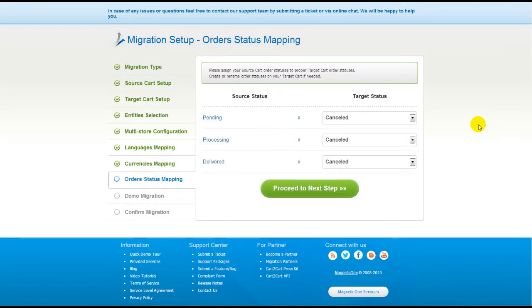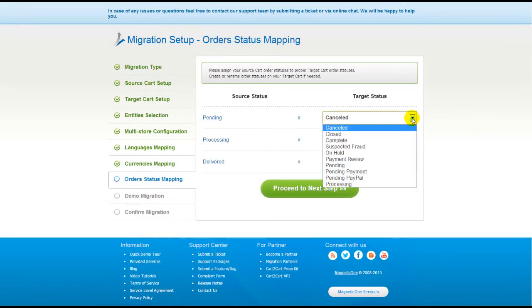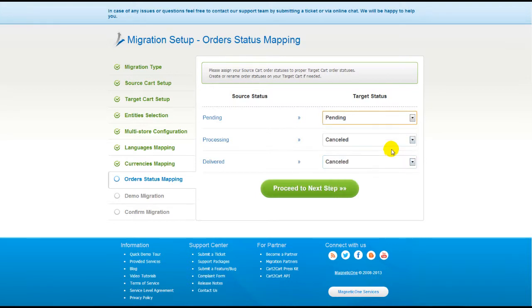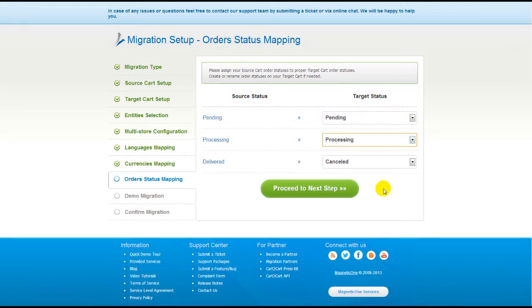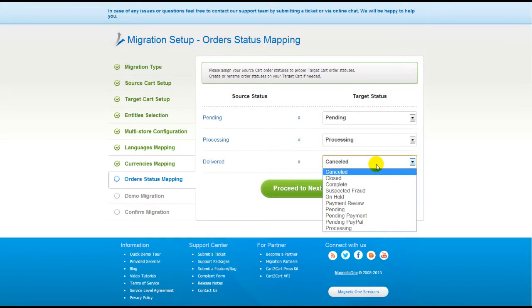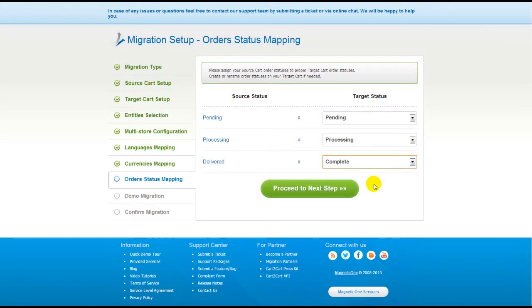If you've selected to migrate your orders, the service will provide you with a chance to map your order statuses, if there are any. Go ahead and change them around for your best convenience, or leave them as they are and proceed to the next step.